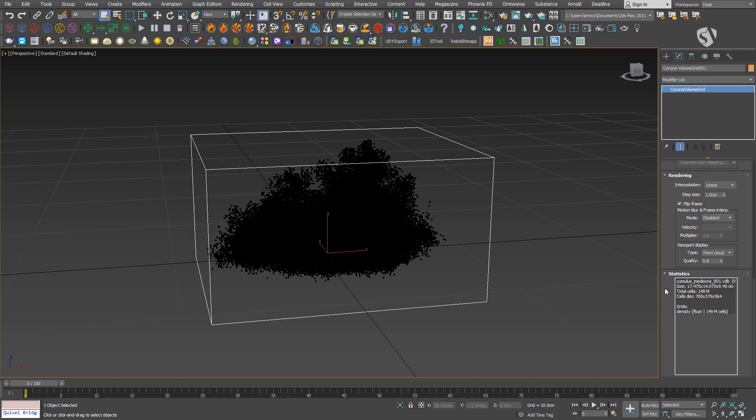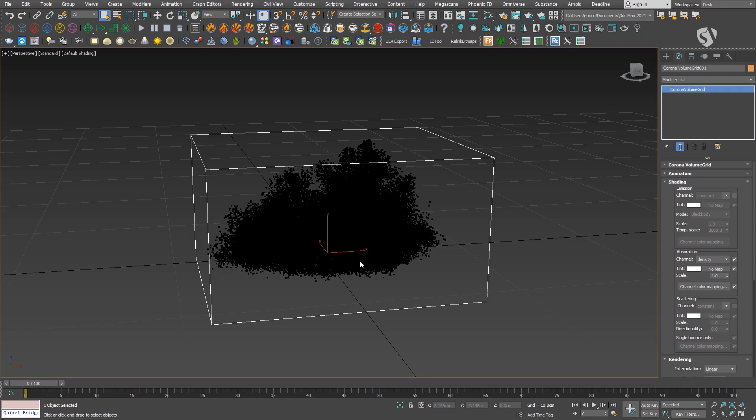The number of cells depends on the source file. It's not something you can change here in 3ds Max unless you use a plugin to manipulate VDB data. I'm going to focus mostly on the shading section because it's where we can control the properties to correctly render the cloud. The two main parameters we need to control are absorption and scattering.